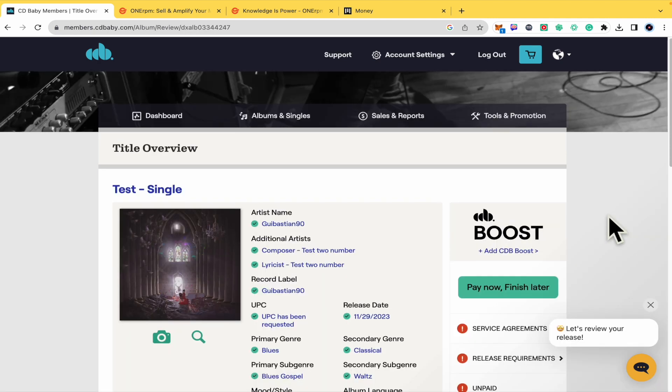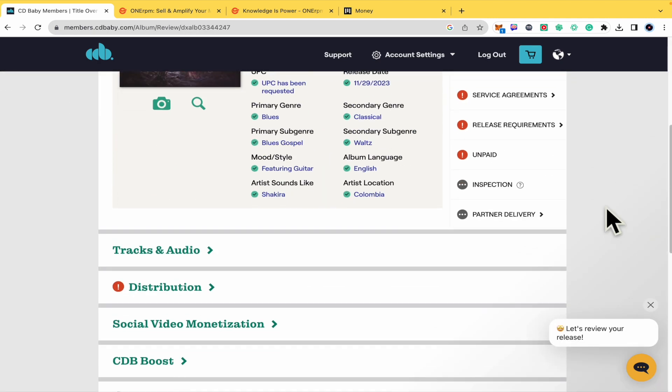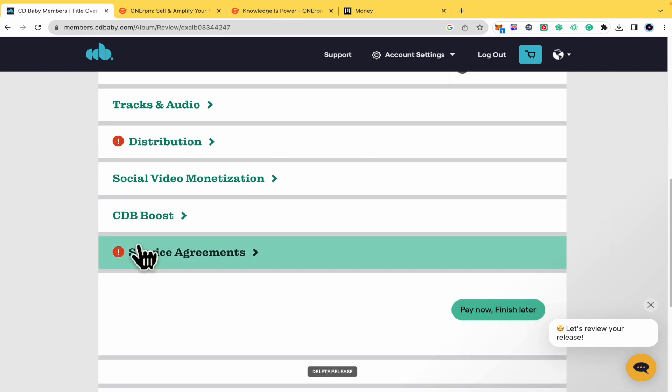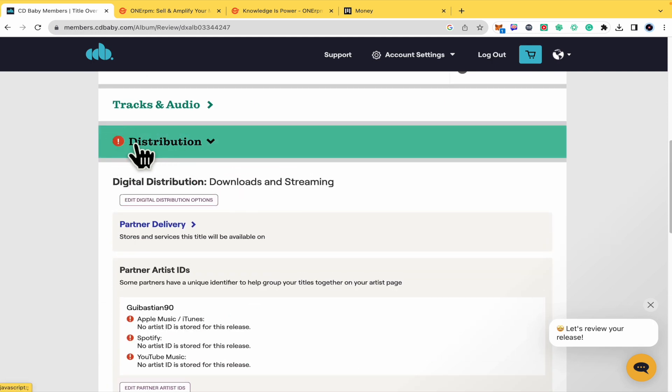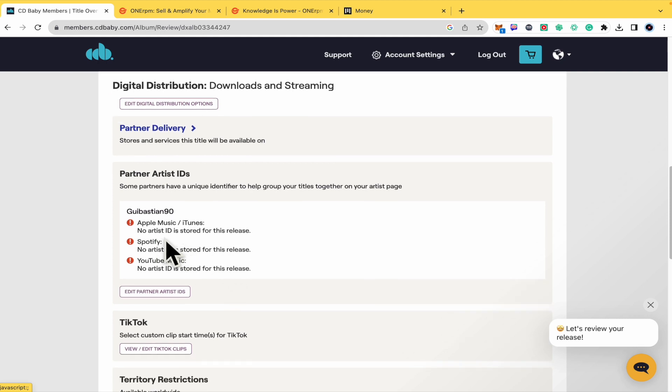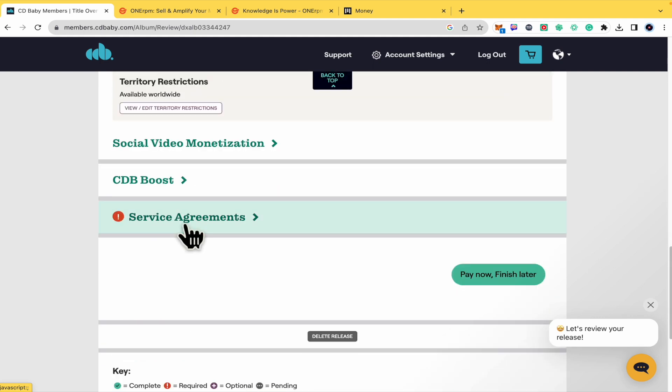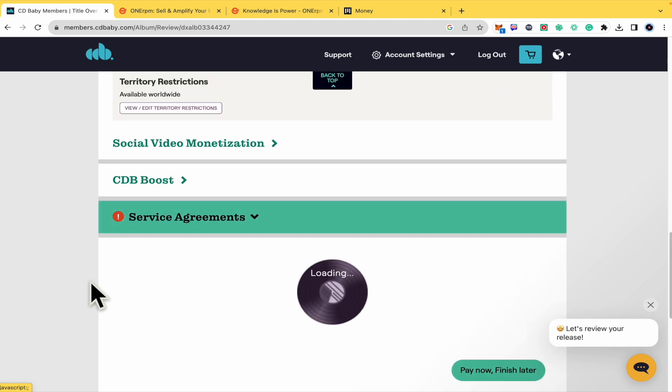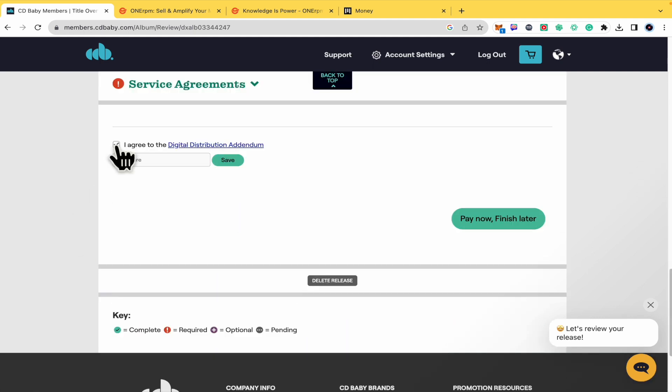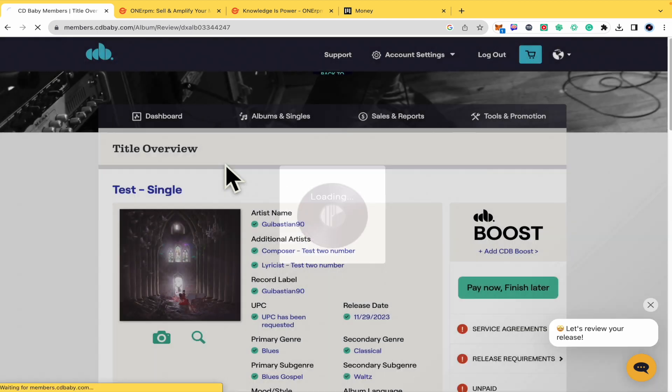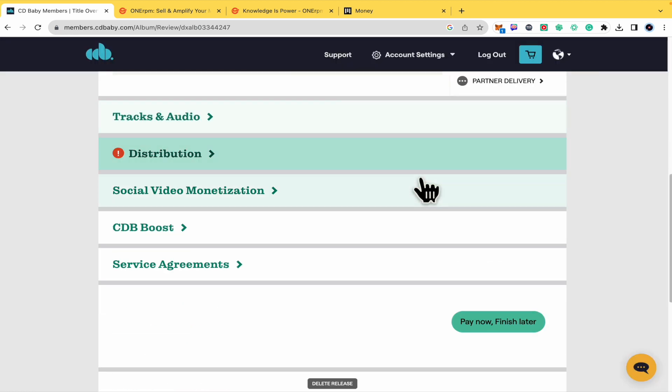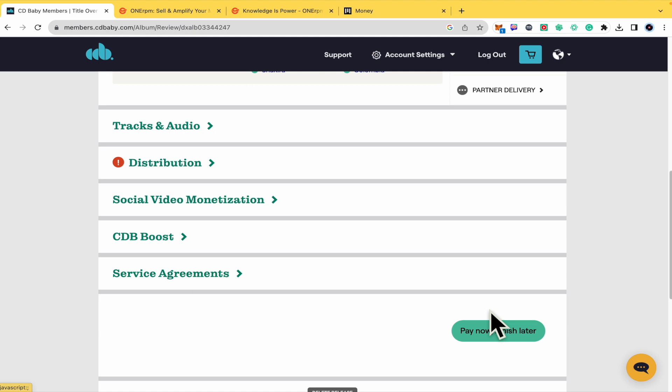Here you're going to find the summary of your request, the tracks and audio distribution. There will be some warnings. In my case, I must link my artist ID from Apple Music, Spotify and YouTube Music. Here in the service agreements, I just have to agree to the digital distribution agreement and make my signature here. Save it. Now I must fix my distribution problem and then you must pay.